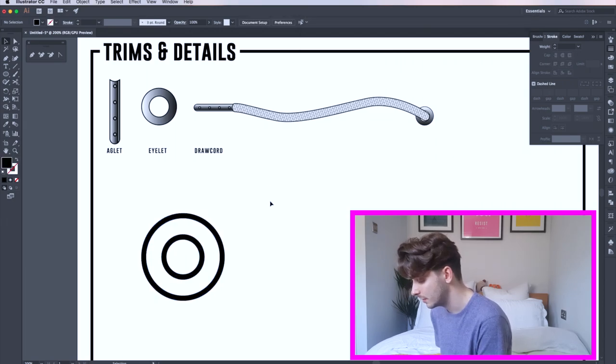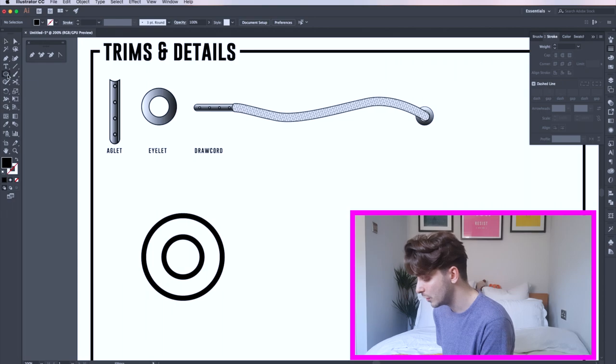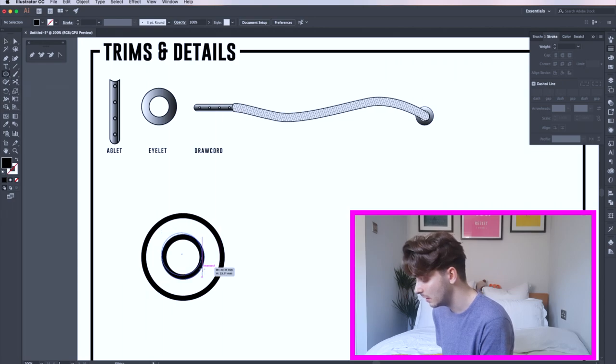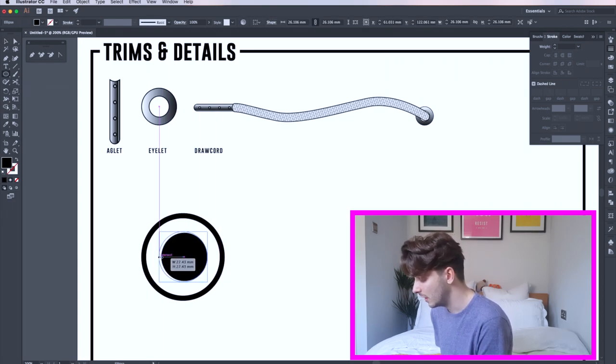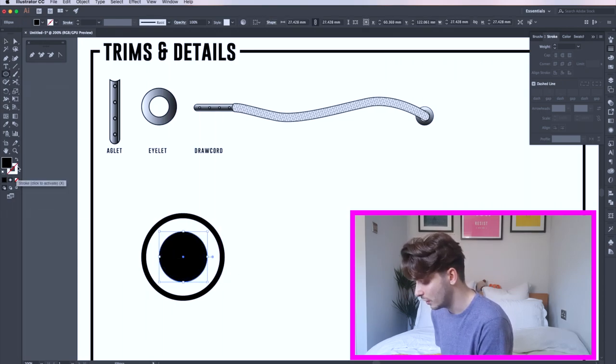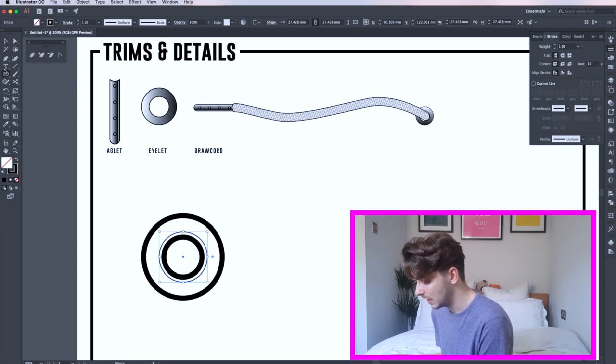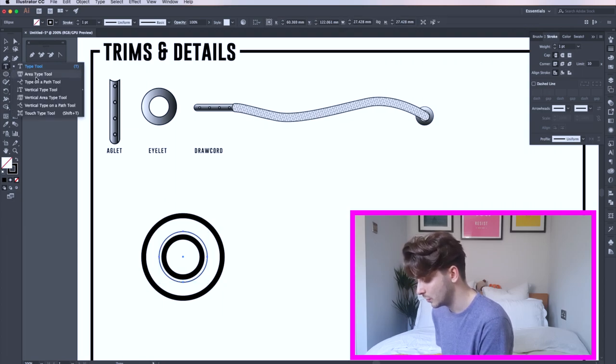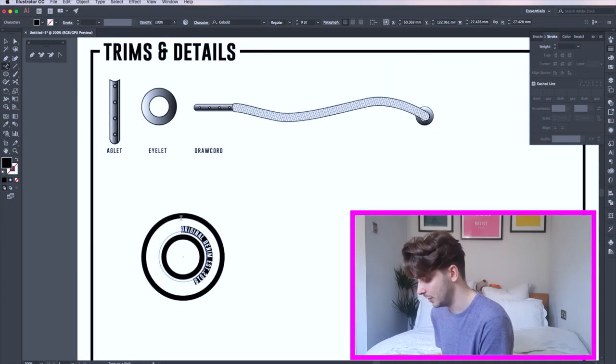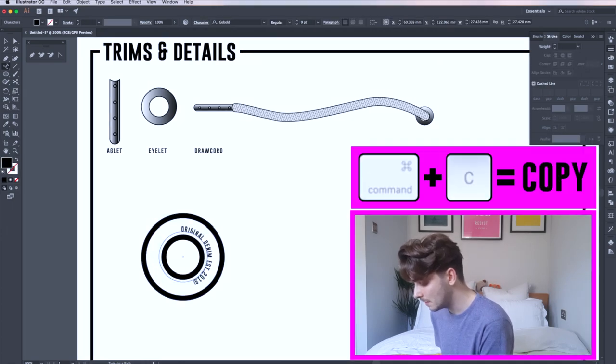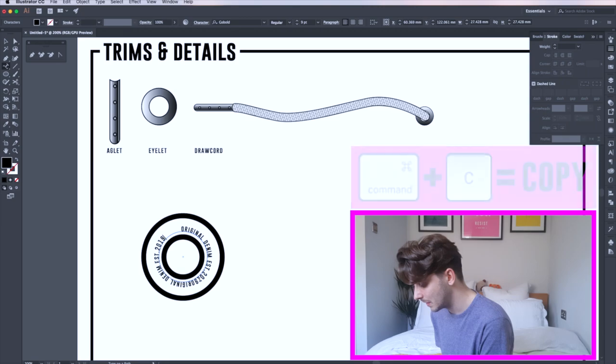Now draw one more circle on the outside of your central circle. The fill is on here, so I just swapped it over. Now click and hold your type tool and click the type on a path tool, and then click your line. You can type your branding onto the button here. I copy and paste my text so it continues around my button.